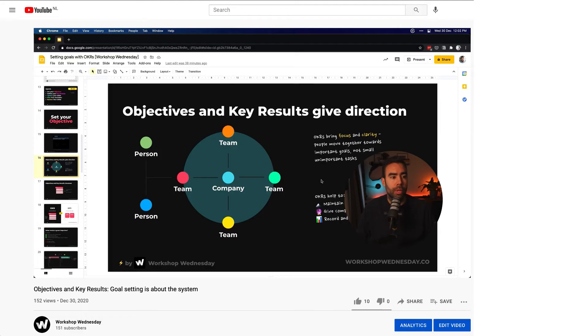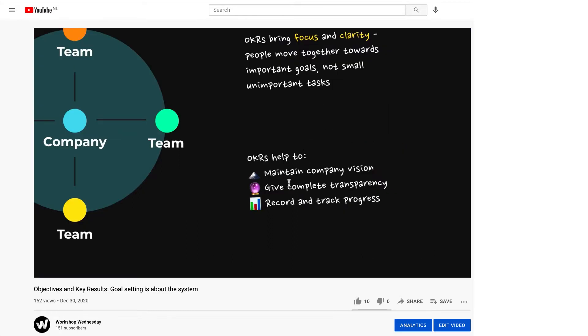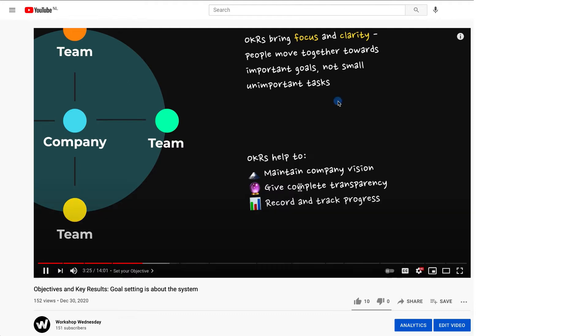For example, after launching a new product — what can you learn from the past period and how do you want to move forward? Or at the end of a quarter when you want to reflect on your objectives and key results, your OKRs. If you want to learn more about setting goals with OKRs, I've made a video about this which I'll link down below. But enough talking — let's move into Miro and have a look at the workshop you can do with your team.